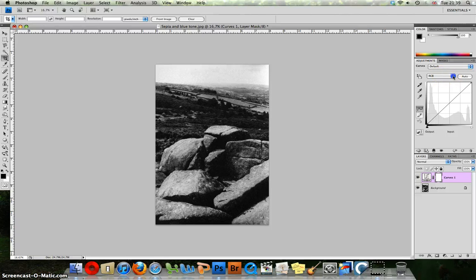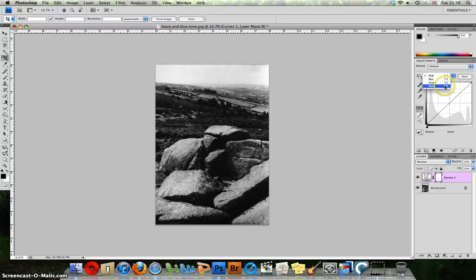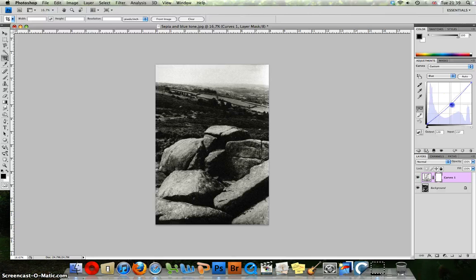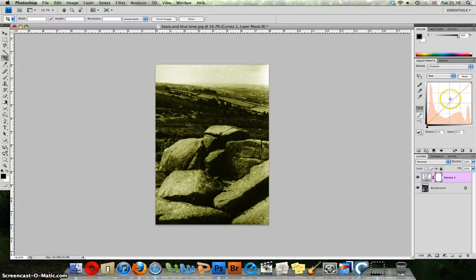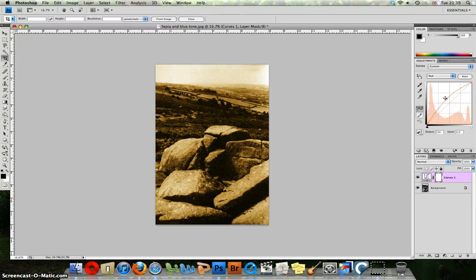So where we have RGB here, if you click on RGB and select firstly the blue channel, we want to pull the blue channel down to add yellow to our image. So I pull that down and then select the red channel and we are going to pull it up to add some red to that image. Now we have a very strong effect here.